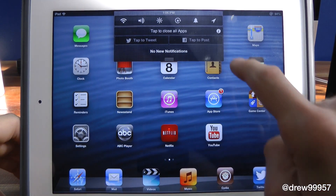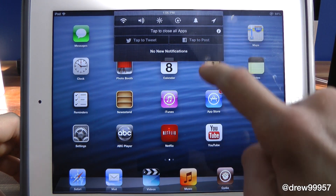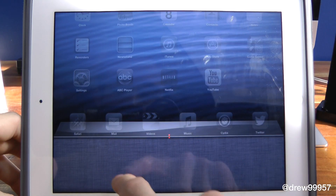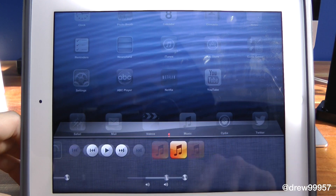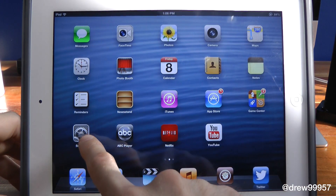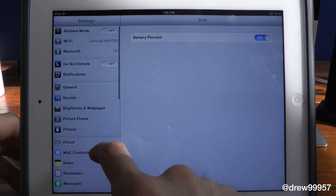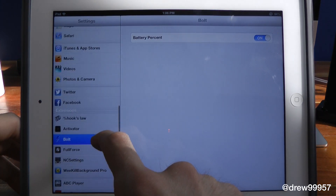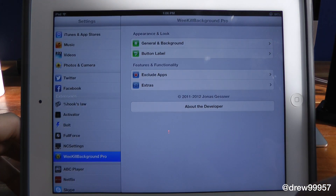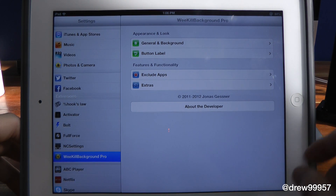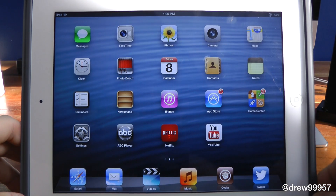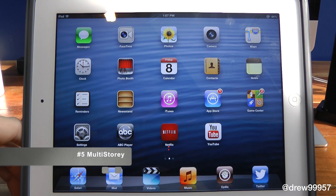But with We Kill Background Pro, all you do is slide down the notification center and simply tap to close apps — go back up and all of the applications are gone with one single press. You do get a settings tab: open up Settings, scroll down, and you can customize the tweak itself.